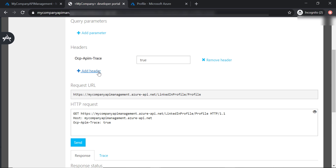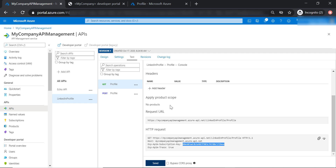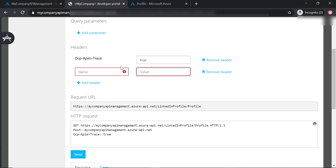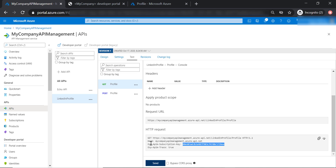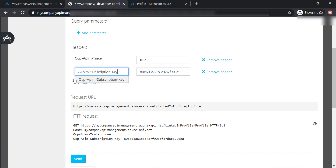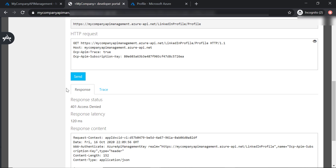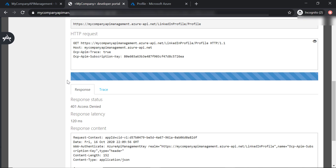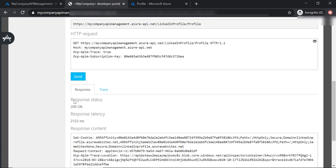To fix this, we can add a header that includes the subscription key and the header name as well. Then let's try to send the request one more time — and here we go, we have got a 200 response code.